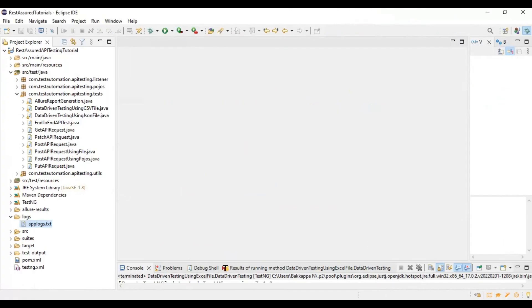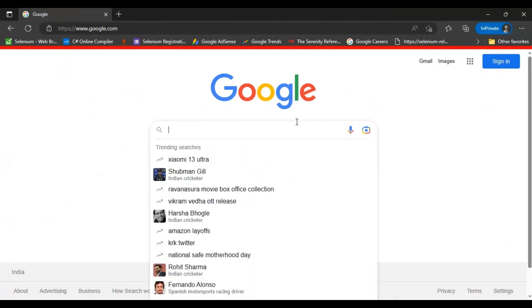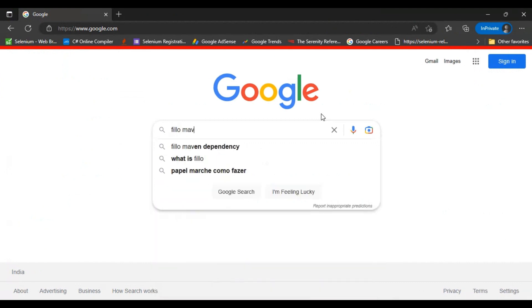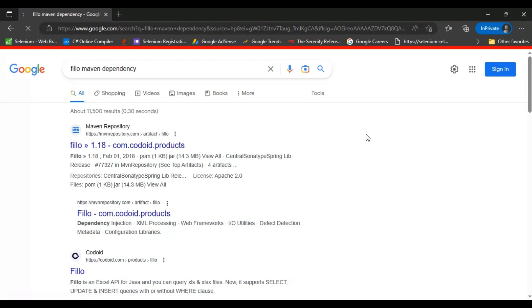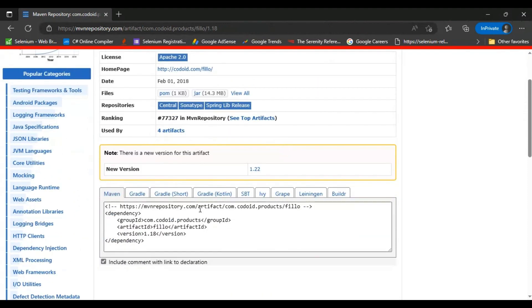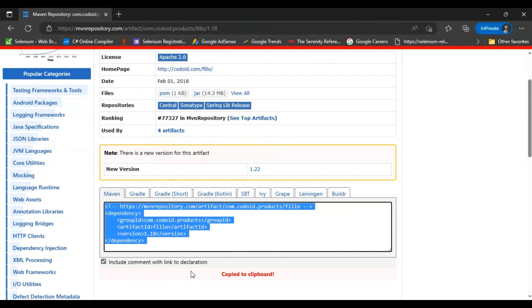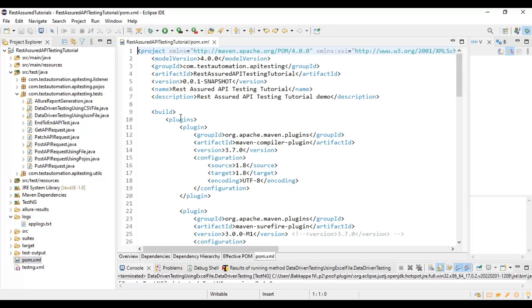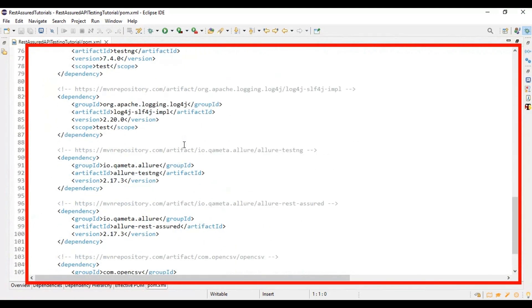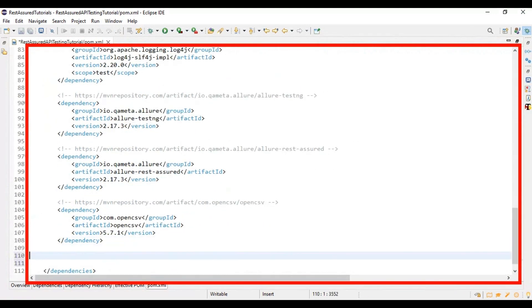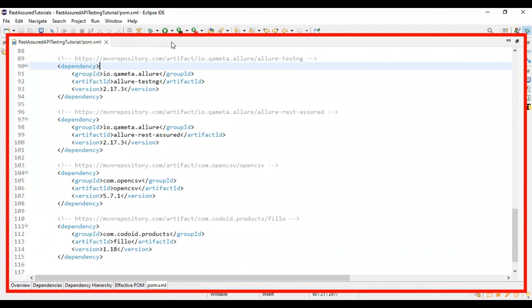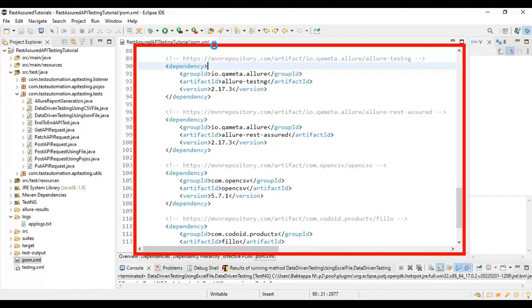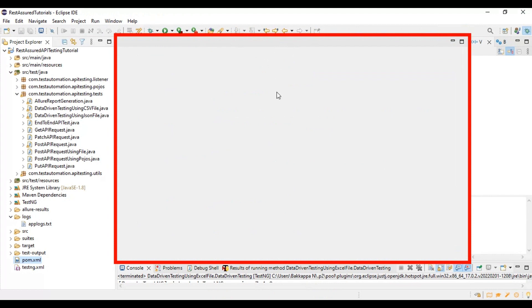First, I will use a Maven dependency. I'll go to Google and search for the Fillo Maven dependency. You can go to the Maven repository, find the first link, and add this particular Maven dependency to the pom.xml file. At the end of the pom.xml file, I will add the Maven dependency, then simply save the file.